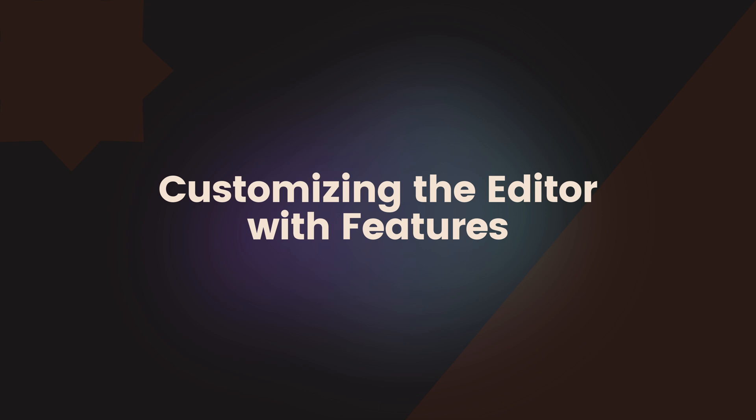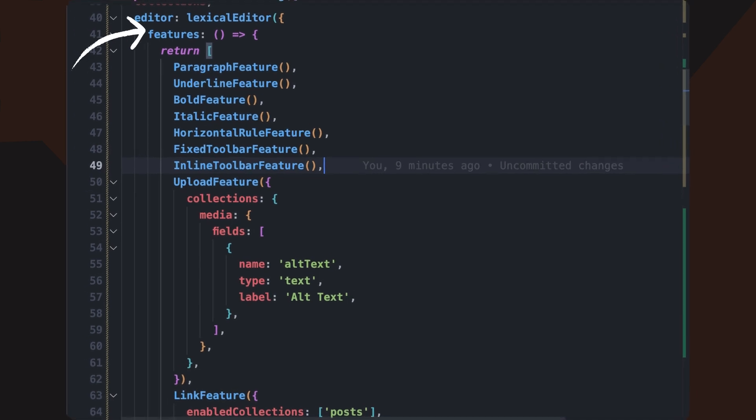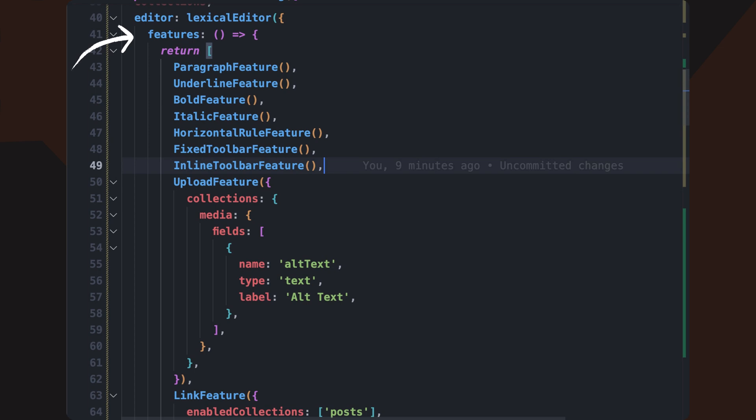To extend the editor, use the features property. This configuration allows you to modify the default toolbar, add custom blocks like banners and call-to-action sections, and extend upload functionality with additional metadata fields.